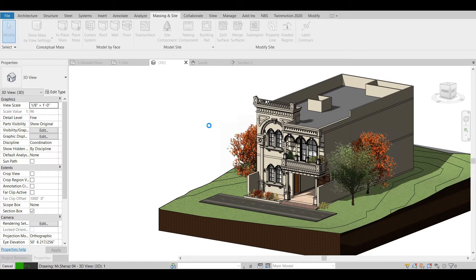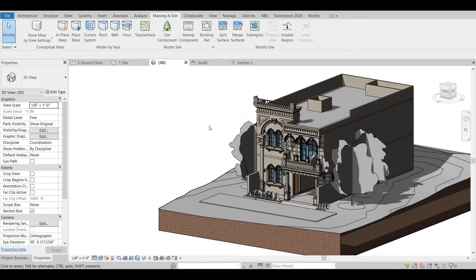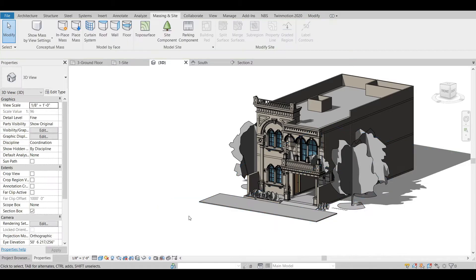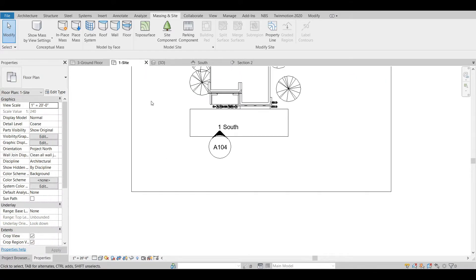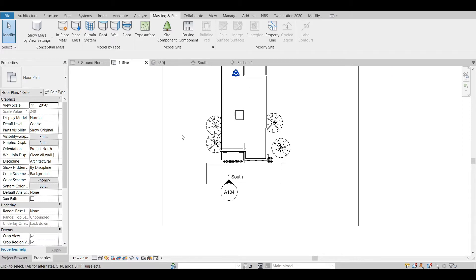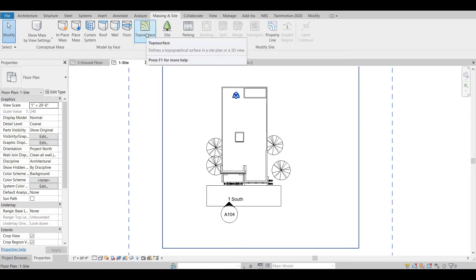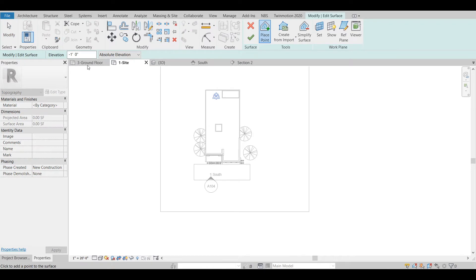Now we will delete this topography. We will select it and press Delete. Now we have only the building model. I have already opened up a few relevant view tabs: ground floor, side, 3D, south elevation, and section. We will go to the site. For creating the topography, we go to the Massing and Site tab, and under it we have Toposurface — we will select that.